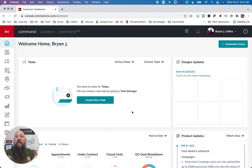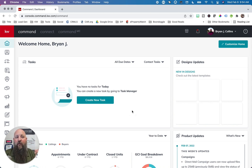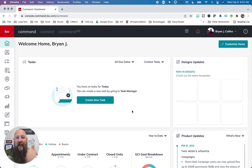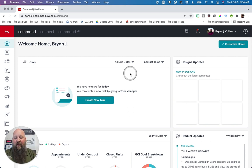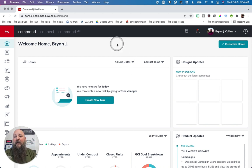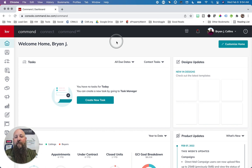Another thing we should talk about — you should be in Google Chrome. Command was built hand in hand with Google, so it works the absolute best in Google Chrome. If you're in Edge, Safari, Firefox, Internet Explorer, or any other browser, please close it out and log into Command via Google Chrome.